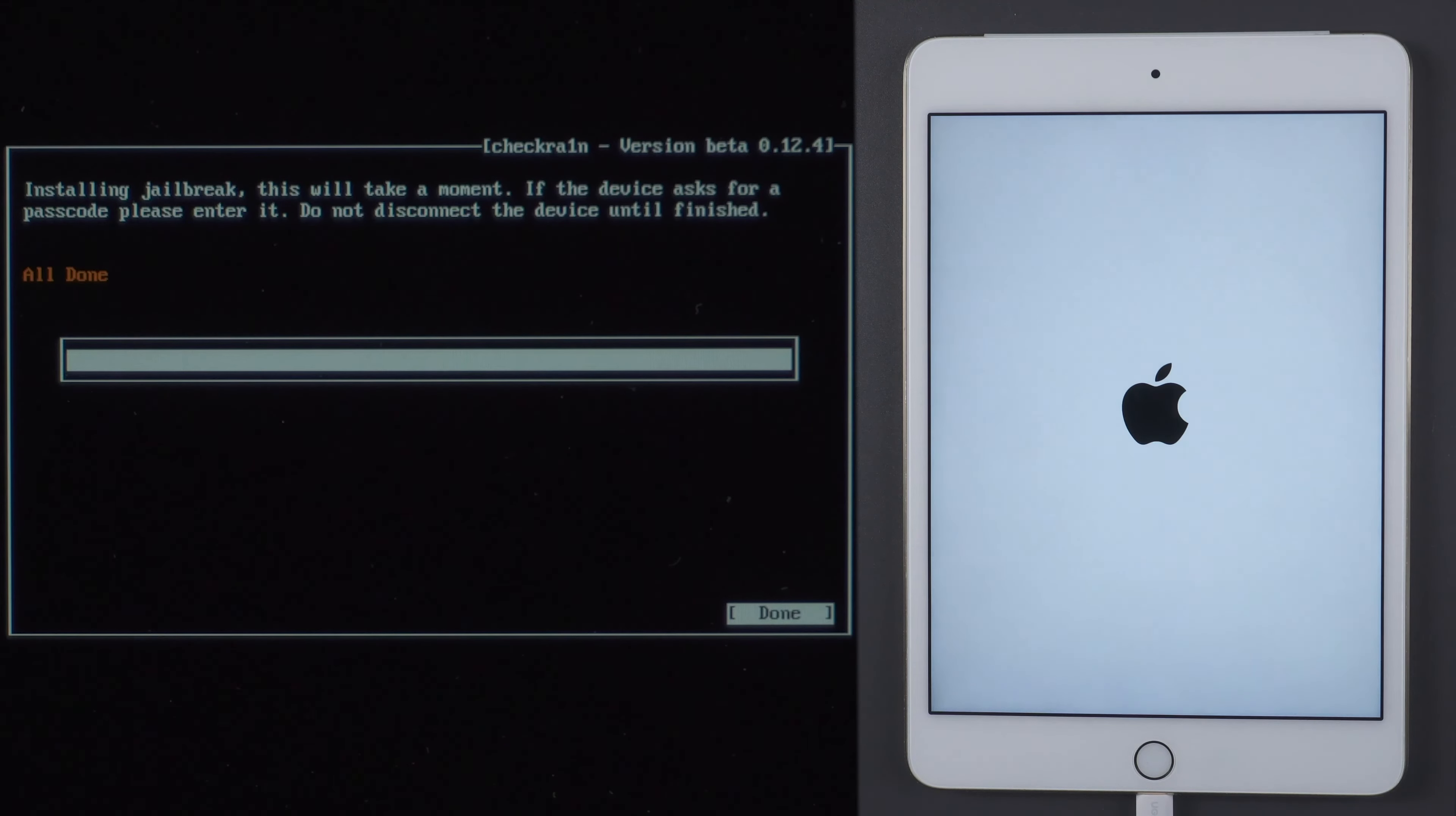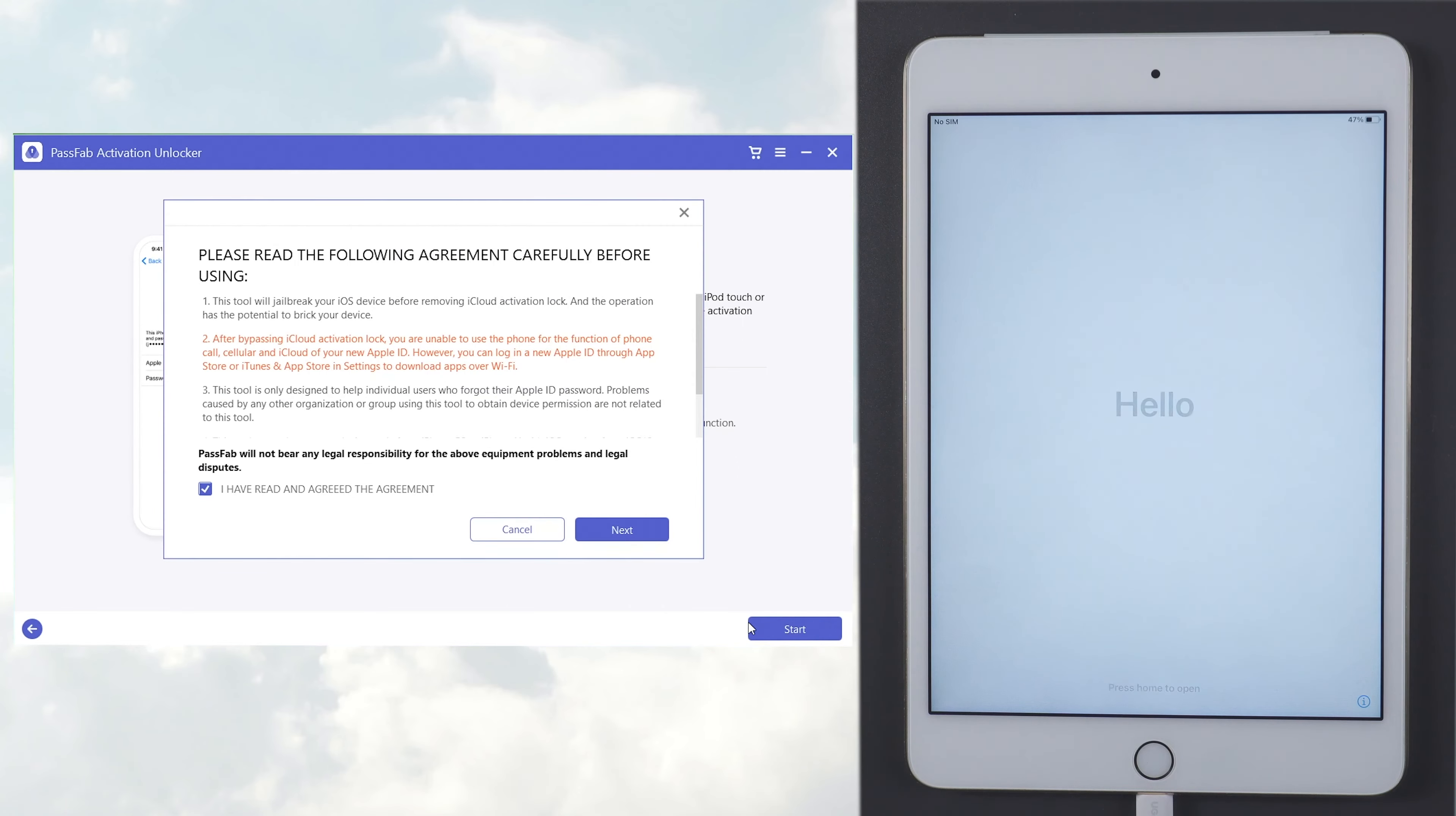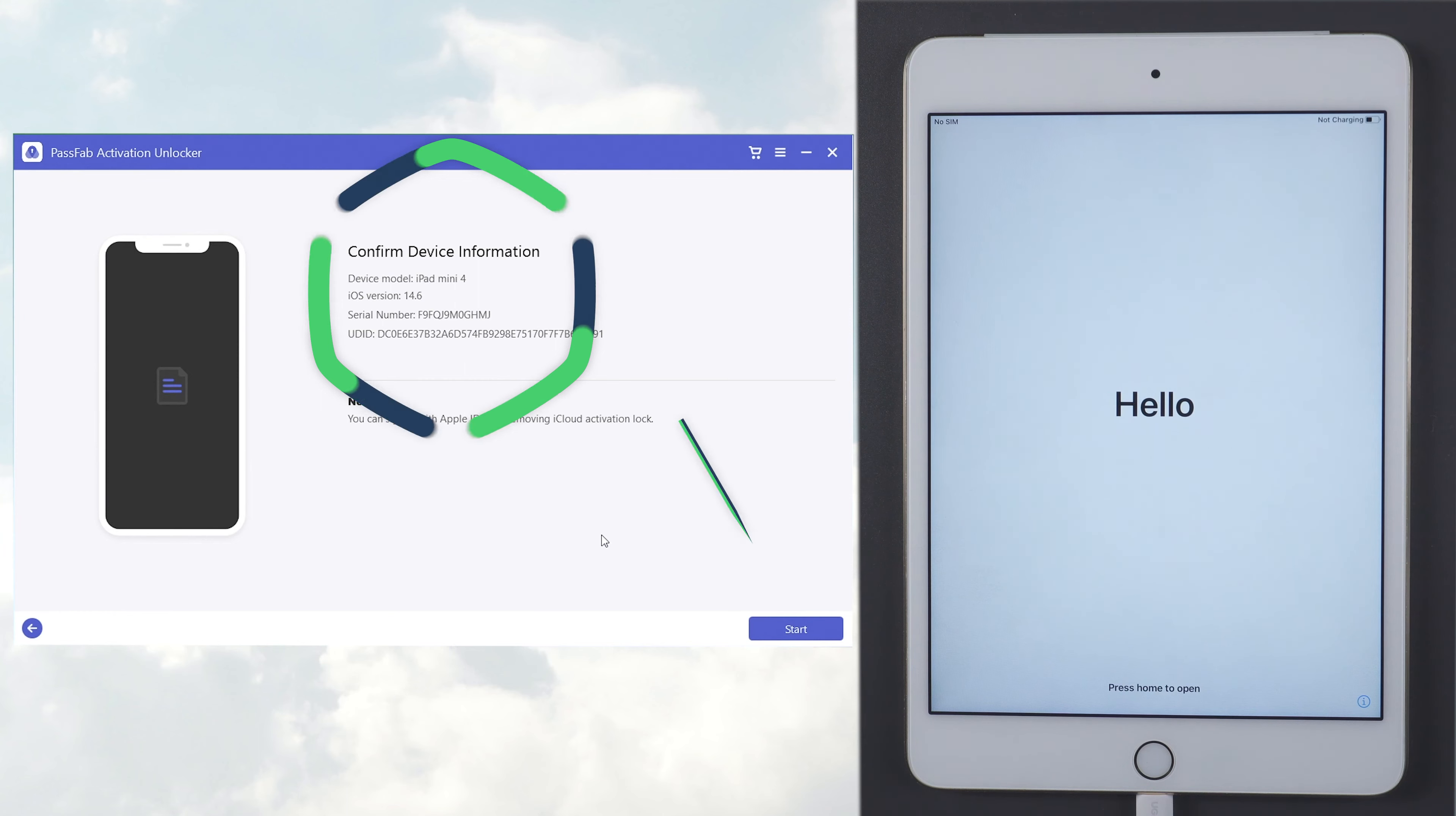Next, restart your computer. Start PassFab Activation Unlock again. Select Start to unlock your iPad. Confirm the device information and click Start.